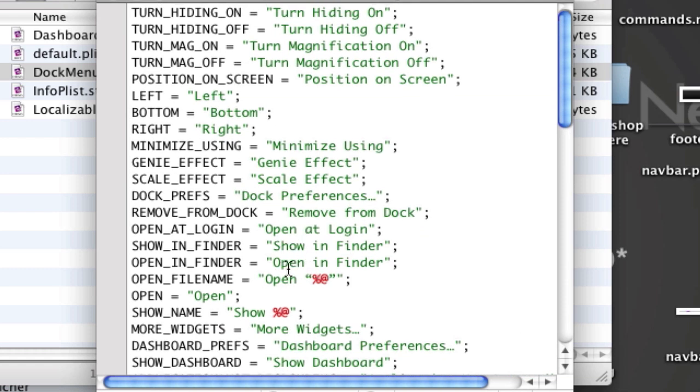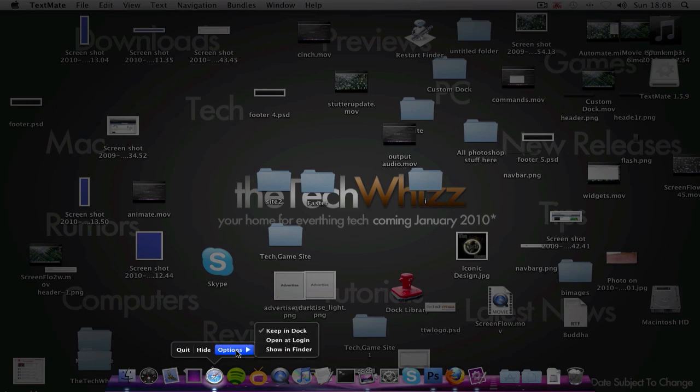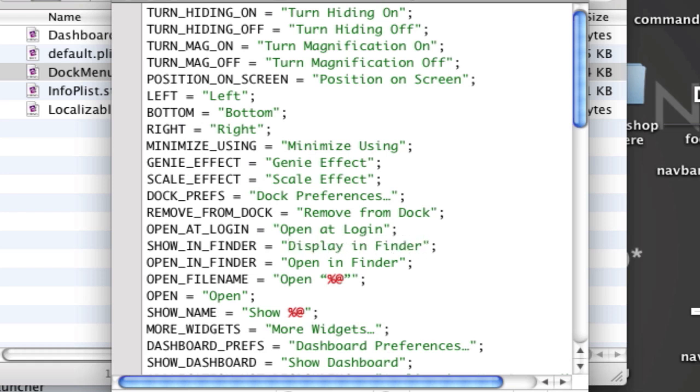So show in finder, does that even come up? Options, ah show in finder, okay then. So I'm going to change show in finder to display in finder, there you go. And once you're done,